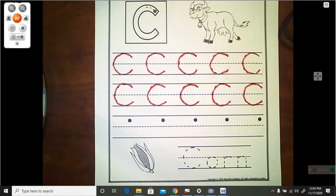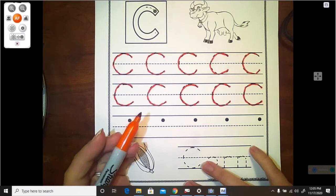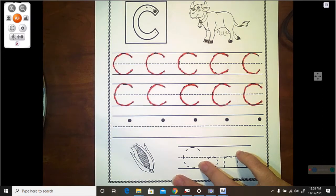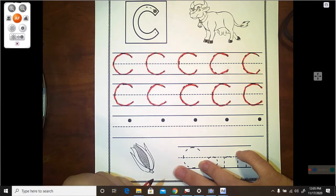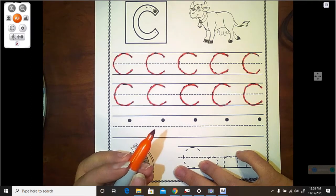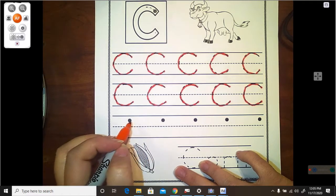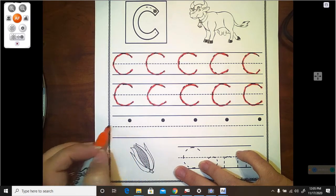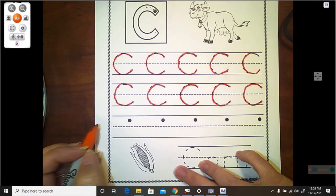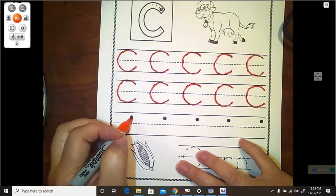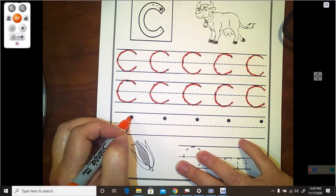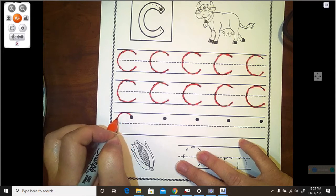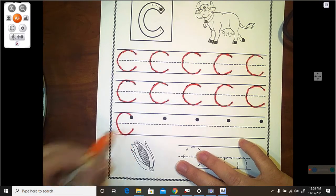Now, here on the bottom, it does not give us the C to trace and so we need to make it ourselves. But they do give us a dot. Now, remember, the C comes this way from the dot. It doesn't go the other way. So we're going to start on our dot and we're going to make a big cove around from the ceiling to the floor.